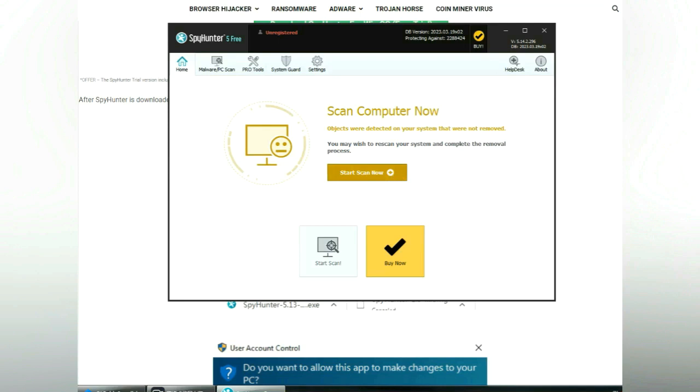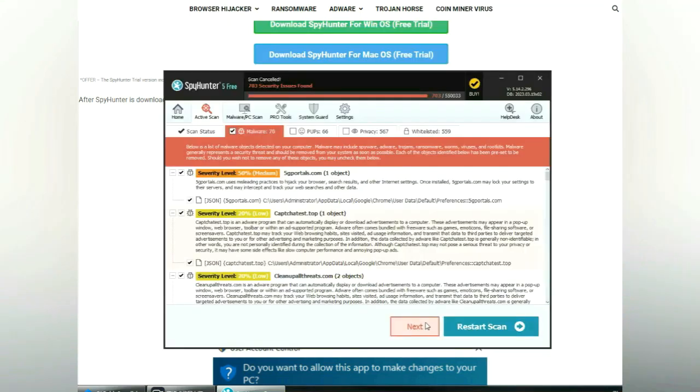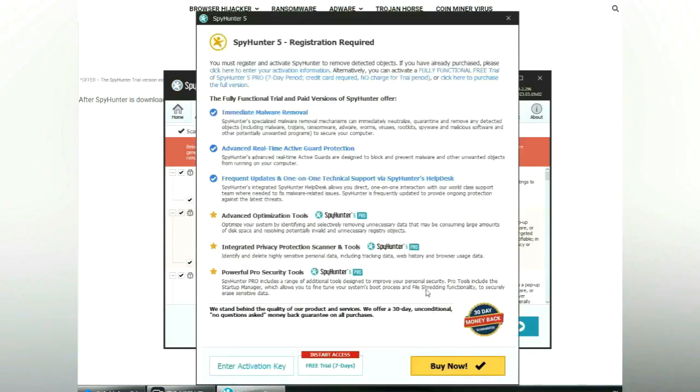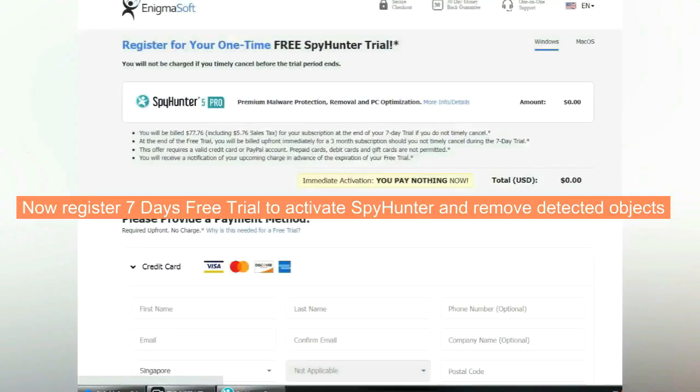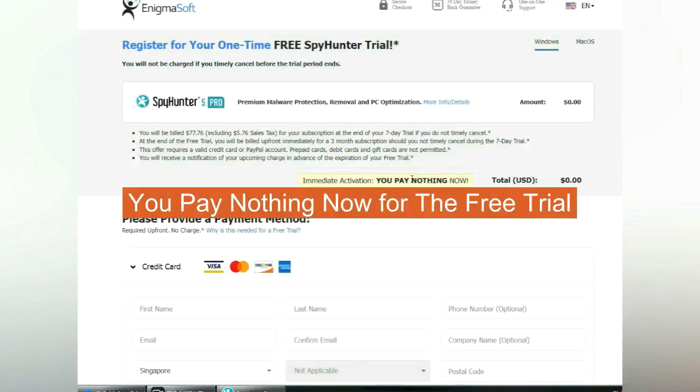Click start scan now. Click next once scan completes. Now register for 7 days free trial to activate SpyHunter and remove detected objects. You pay nothing now for the free trial.